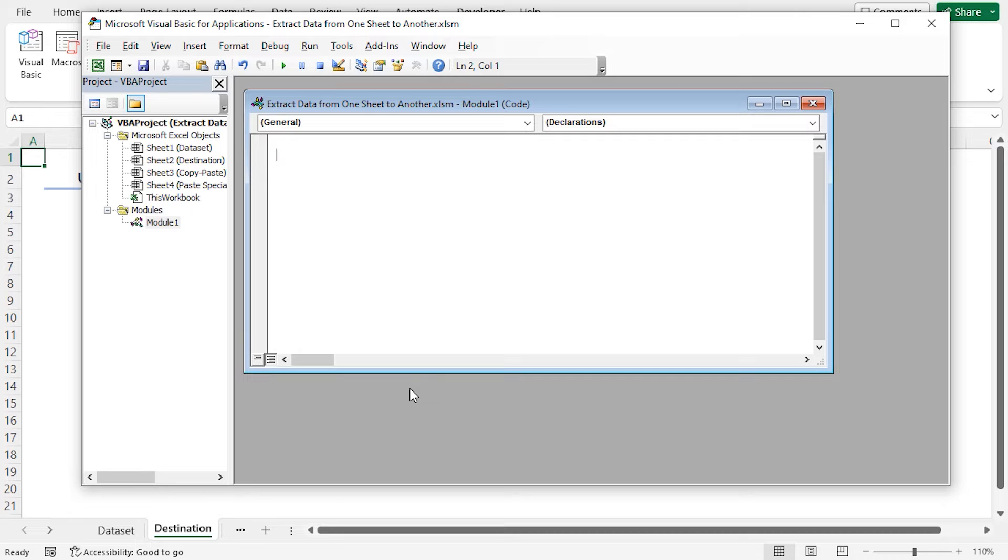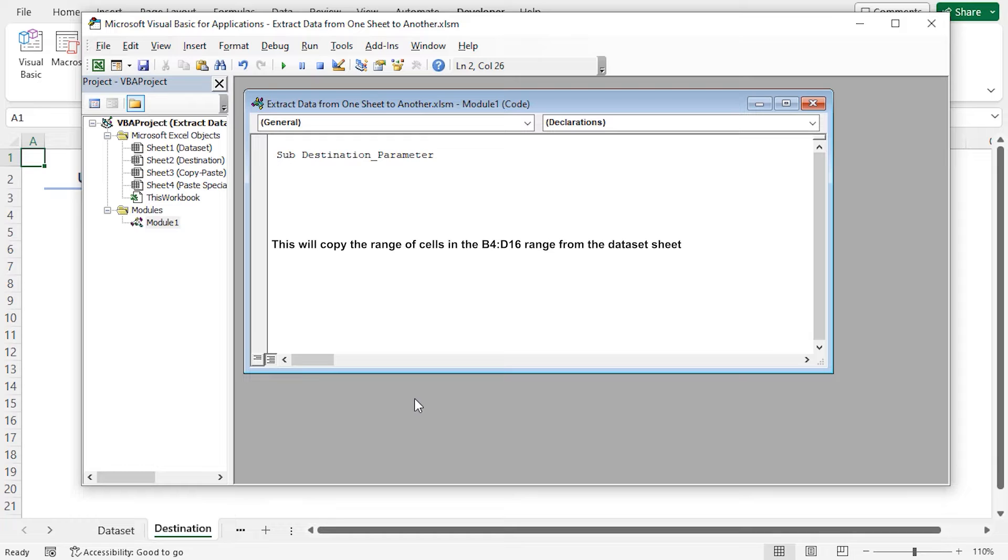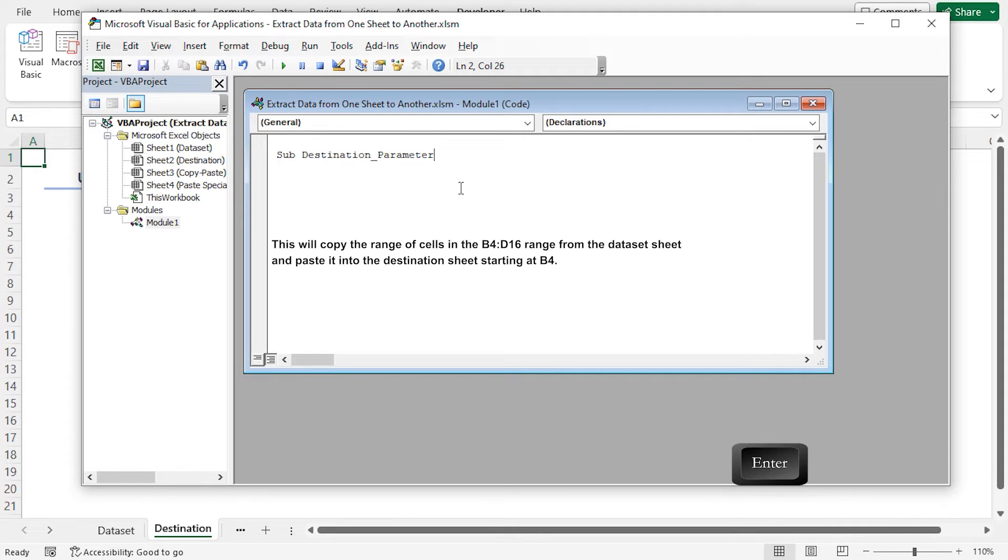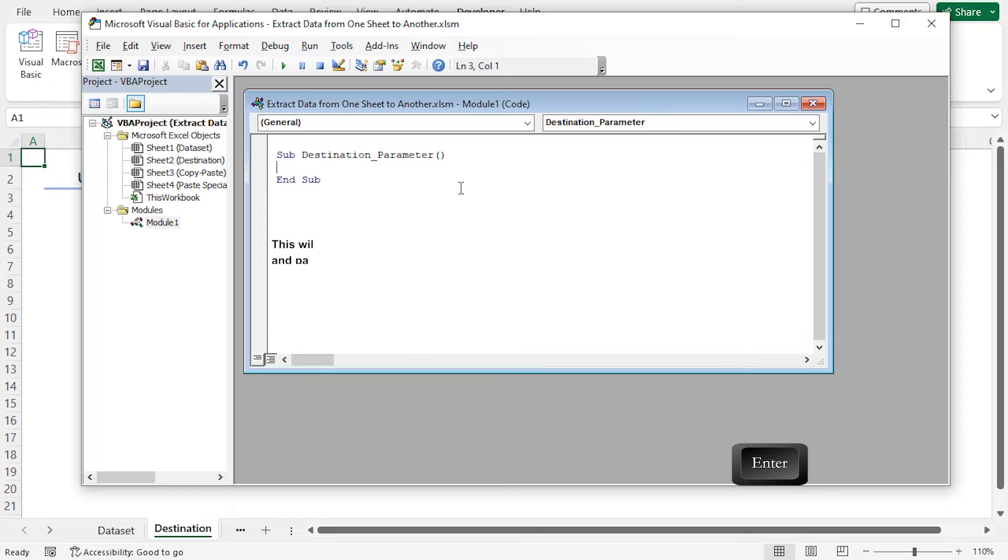Sub destination parameter. This VBA macro copies the range of cells in the B4 to D16 range from the dataset sheet and pastes it into the destination sheet starting at cell B4. Press Enter. It will automatically add the end sub line.